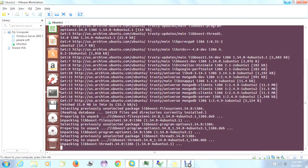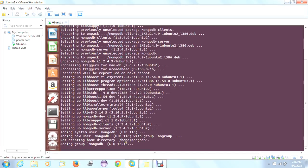It is unpacking. Within a few minutes we can use MongoDB. By default, the MongoDB server will start. If not, we need to start it manually using a command. Finally, it is creating its home directory — MongoDB in home.